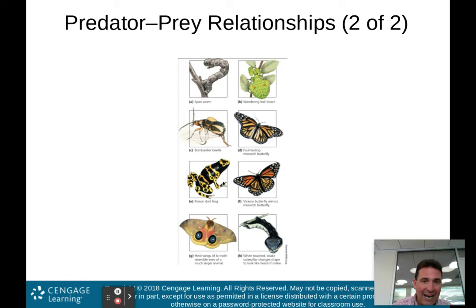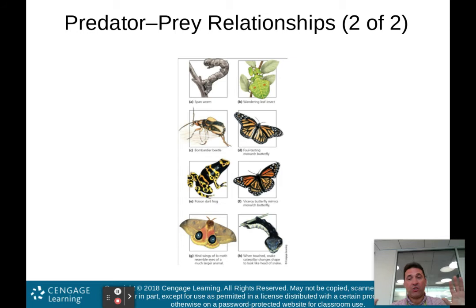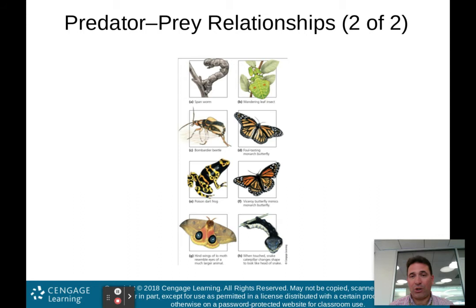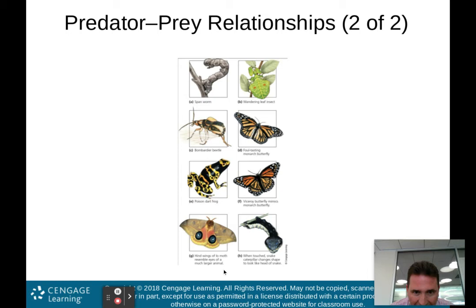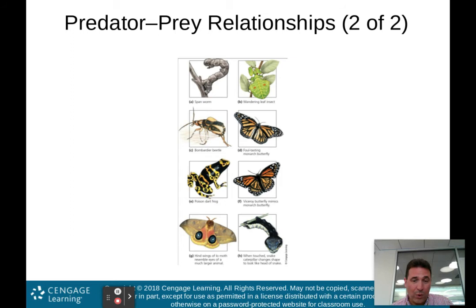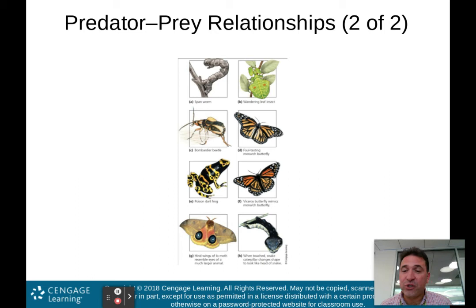Then you have D, E, and F: the monarch butterfly, the dart fly, and the viceroy butterfly. They have bright warning colors that say to predators 'don't eat me — I taste bad or I'm toxic.' Then there's mimicry: the viceroy butterfly mimics the monarch butterfly, which tastes foul. The viceroy really doesn't taste foul, but predators think it's the monarch and stay away. In G, deceptive tactics — the hind wings of this moth resemble the eyes of a much larger animal, and the snake caterpillar changes shape to look like the head of a snake when touched.